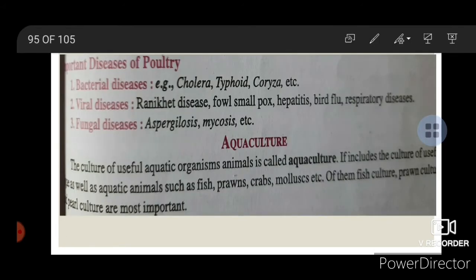Important diseases of poultry: Bacterial diseases — Cholera, Typhoid, and Coryza. Viral diseases — Ranikhet disease, Fowl Smallpox, Hepatitis, Bird Flu, Respiratory disease. Fungal diseases — Aspergillosis and Mycosis.